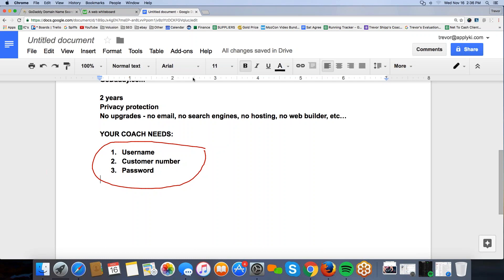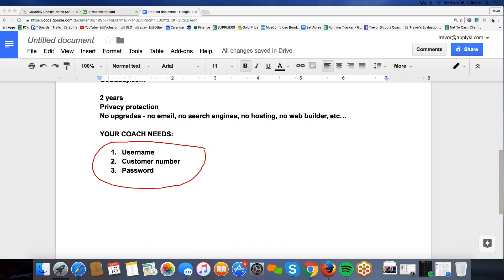That's it. That's plenty guys. Good luck with your domain names. I hope that was helpful today and we will see you guys all next time for some more training.